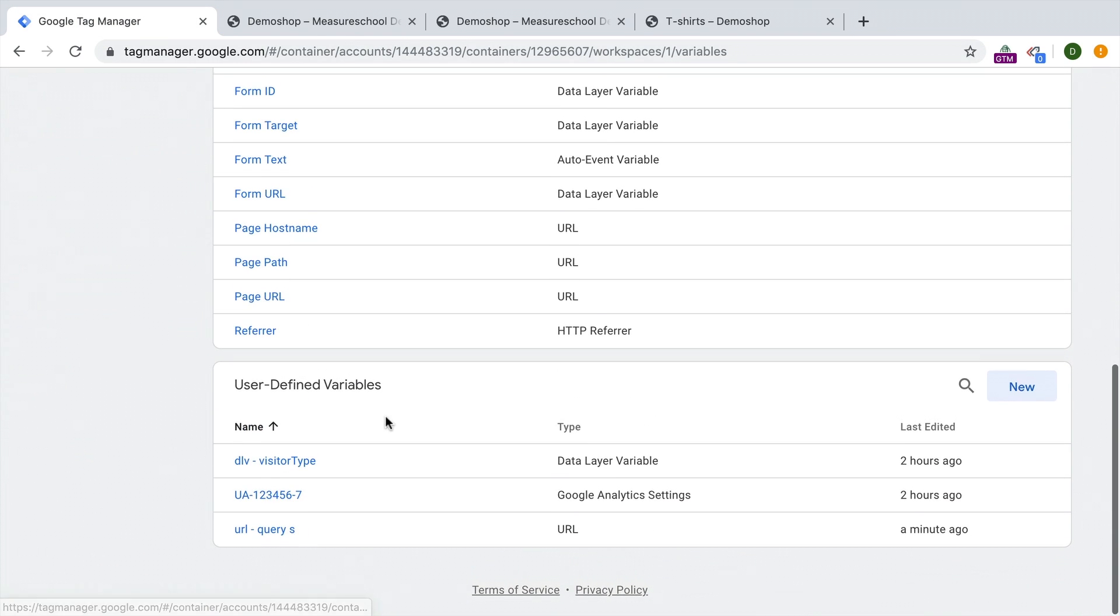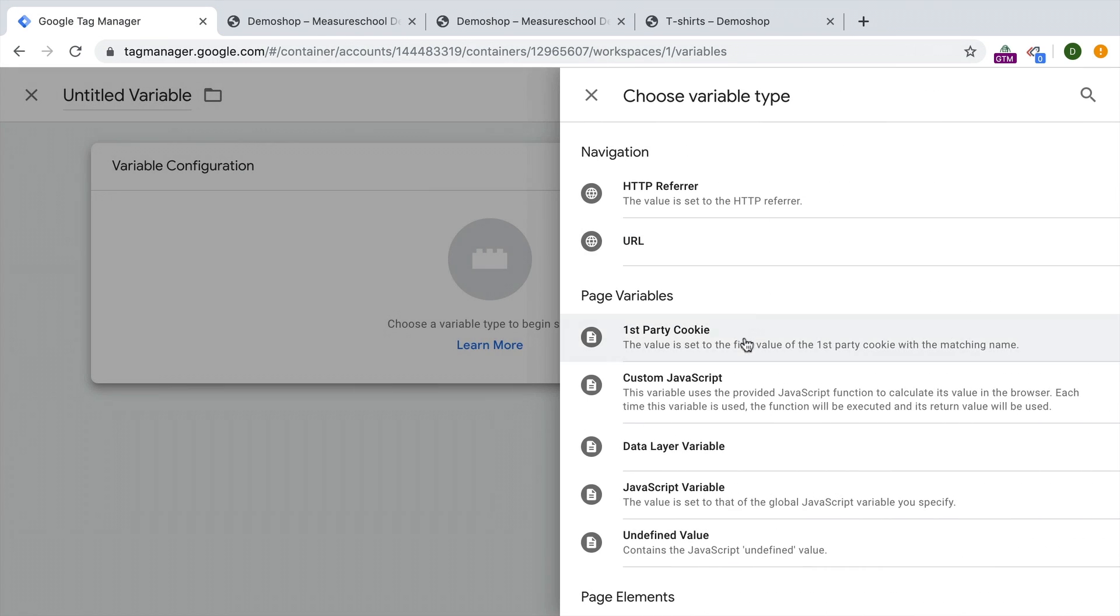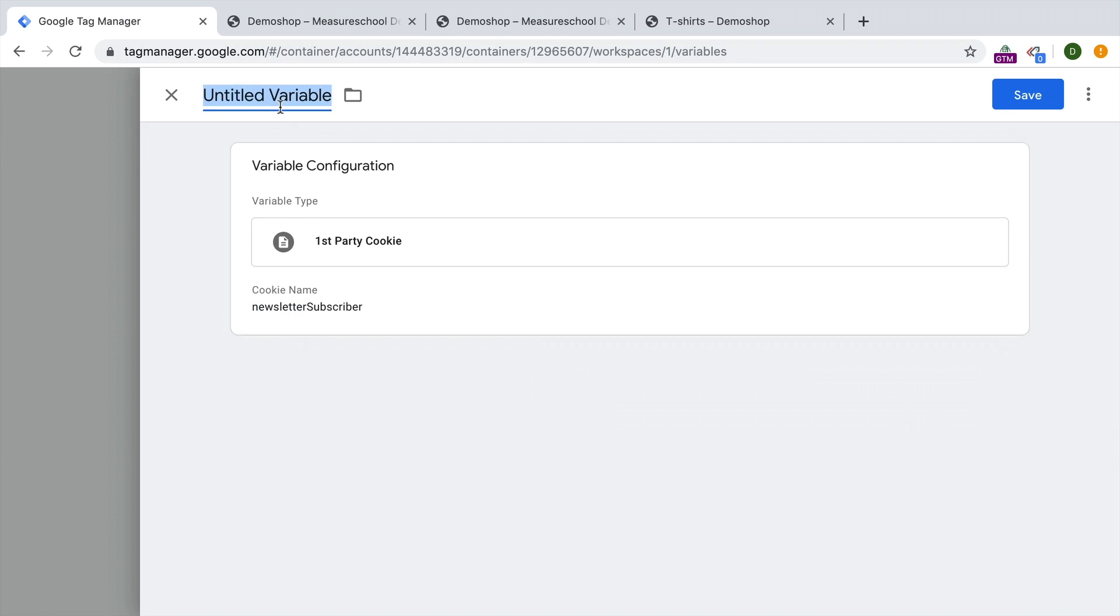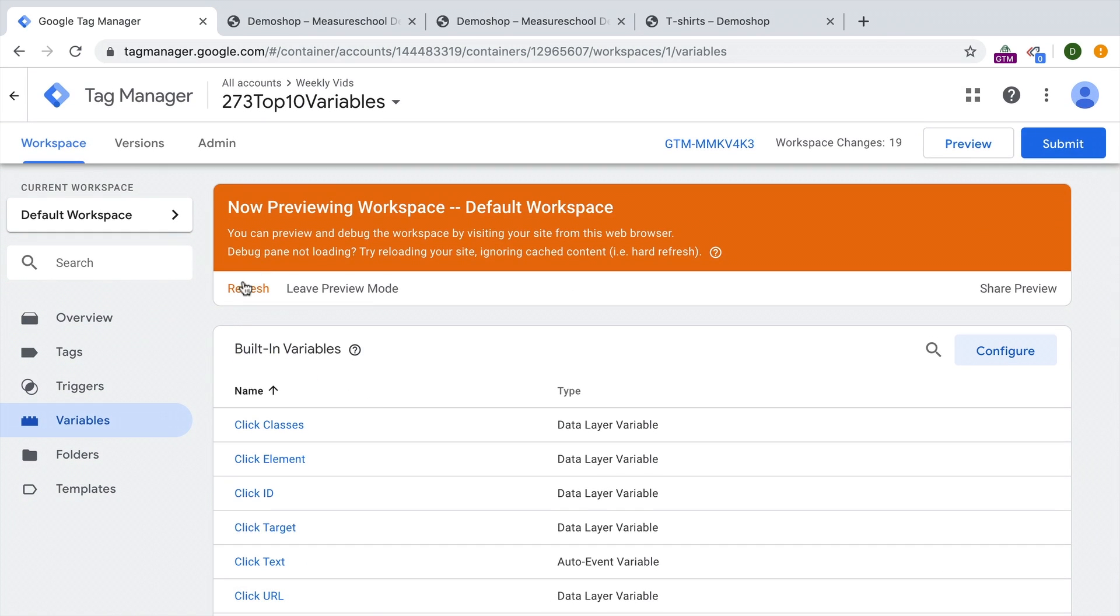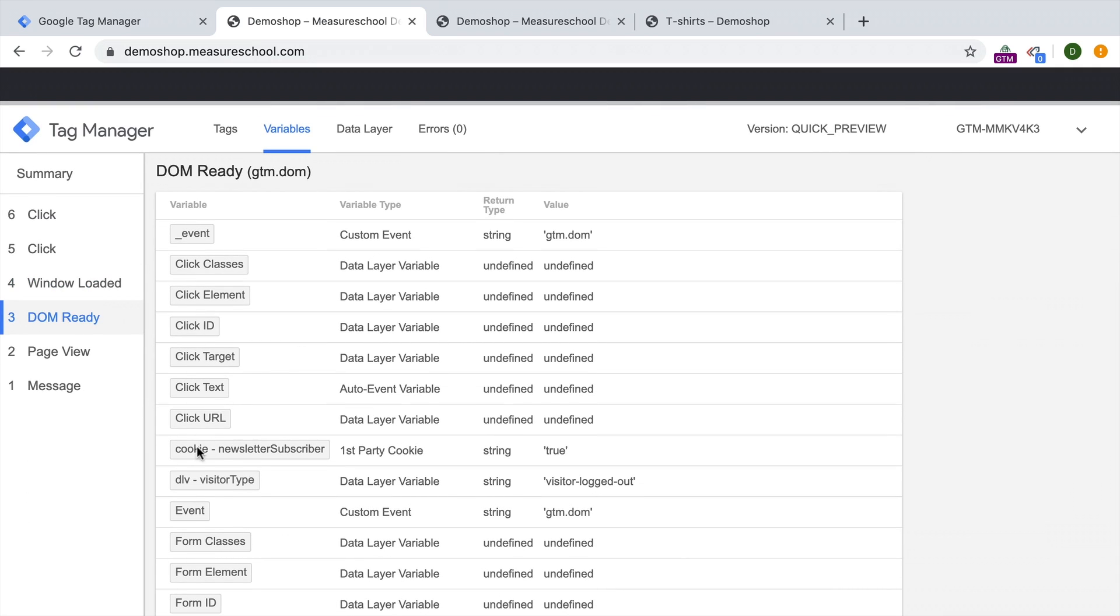All you need to do is go over to Google Tag Manager. And under the user defined variables, we'll choose a first party cookie variable as our type. And we need to have the cookie name, in our case, the cookie name is newsletter subscriber. Give this all a name. And this should now pull out the right value from our cookie. And voila, here we go. So maybe have a look in your cookies. What useful information you could pull out with this first party cookie variable.